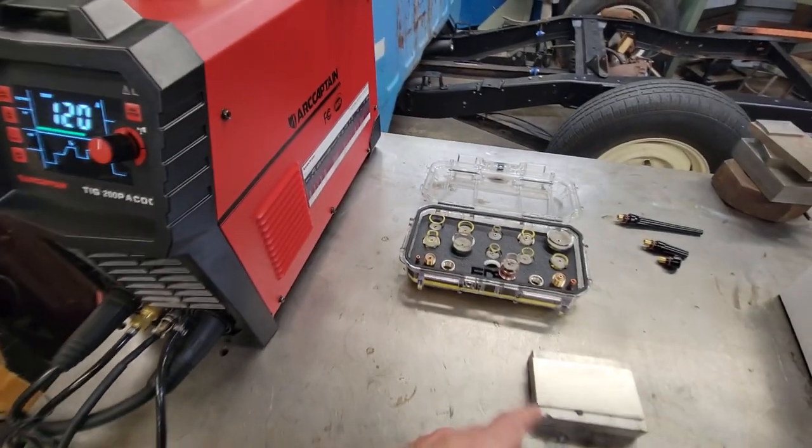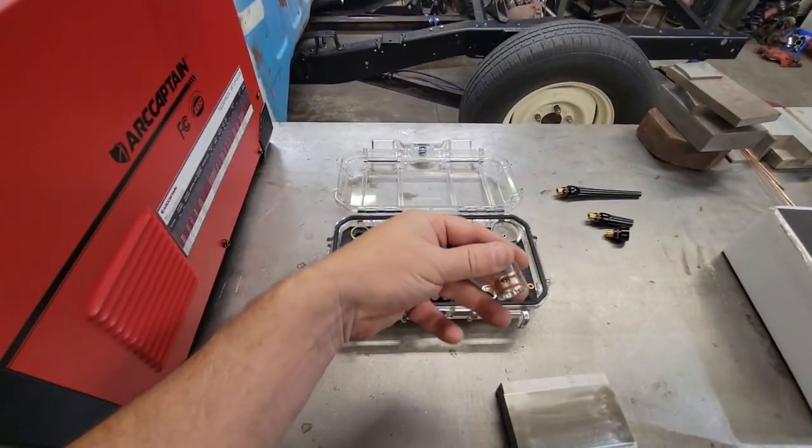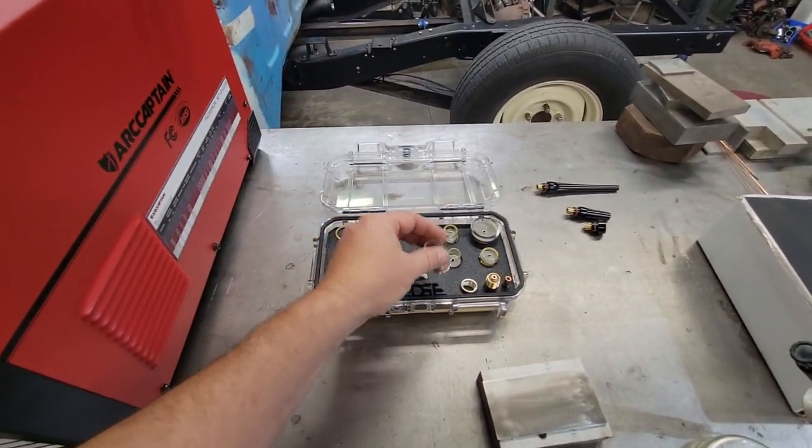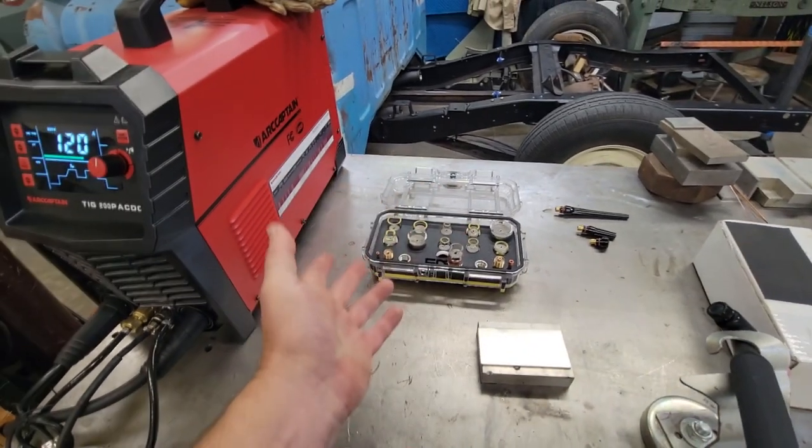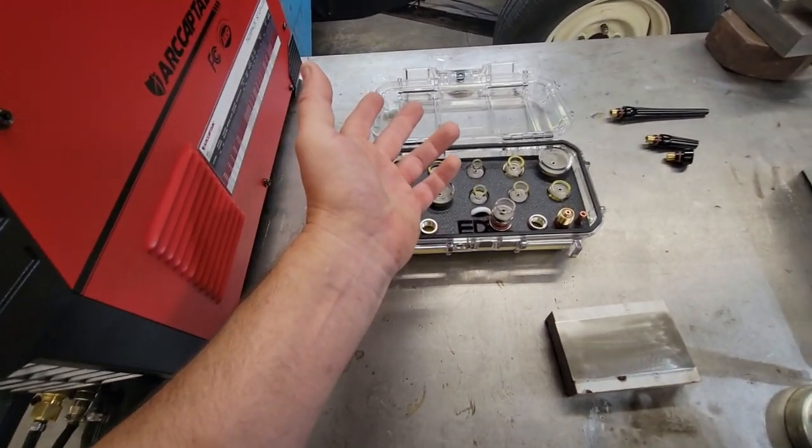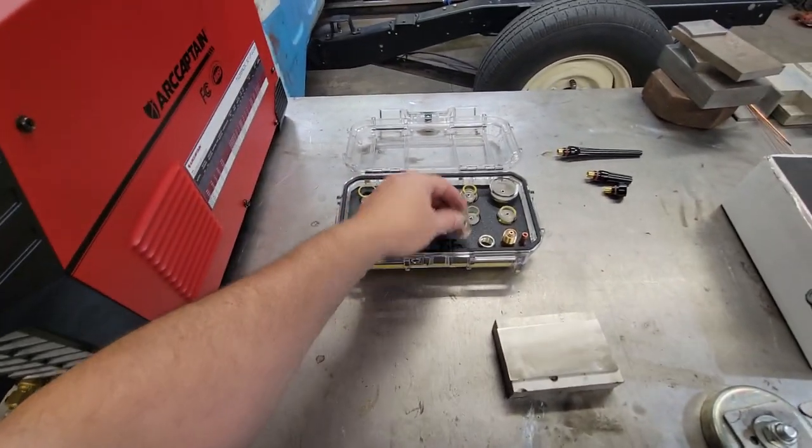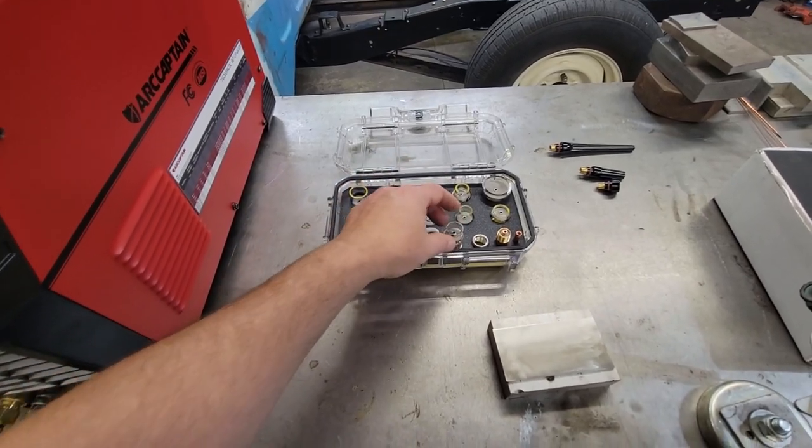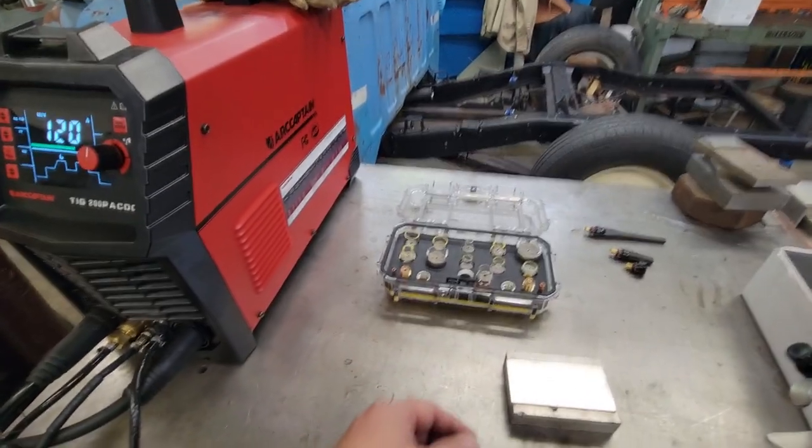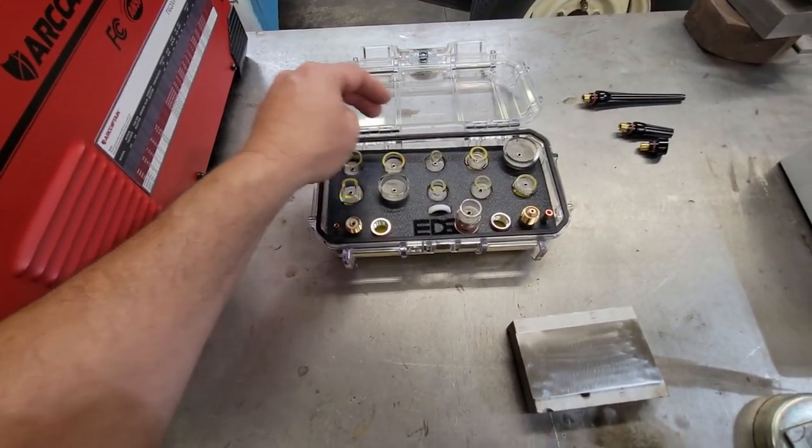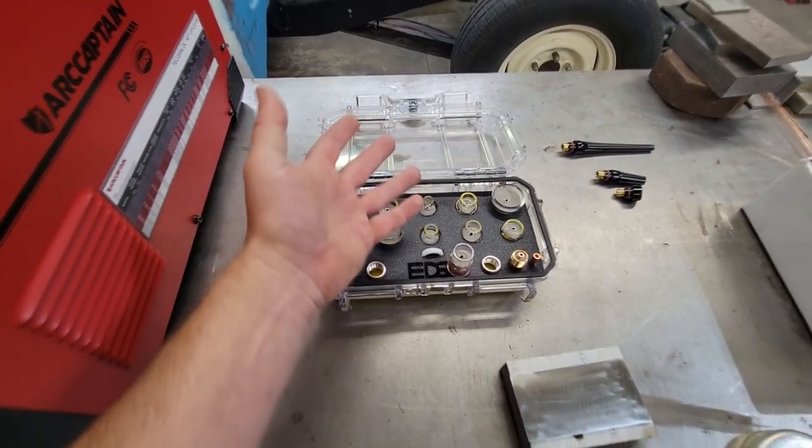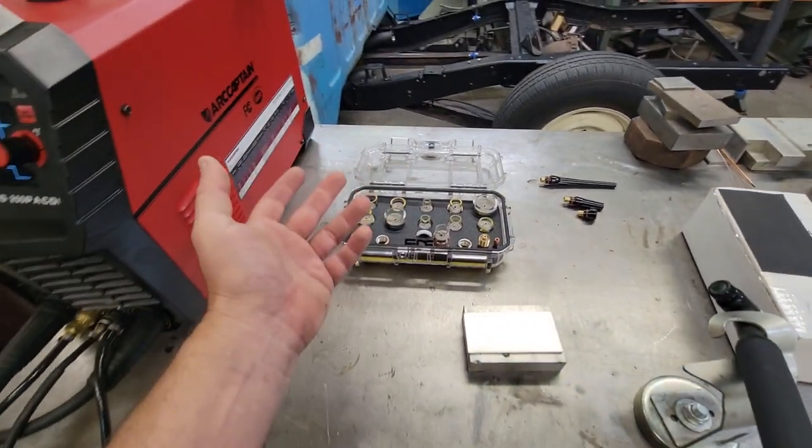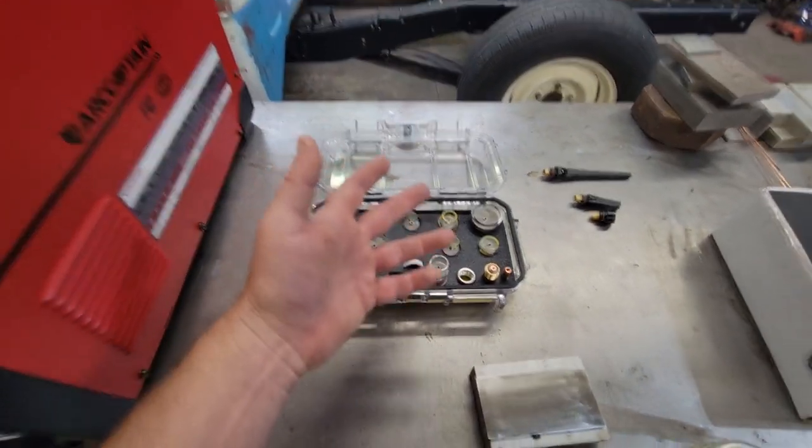As for the argon, I'm running 100% argon. The way I do it, if I'm running a number 10 cup, I'm going to double it. So I'm going to run 18 to 20 CFH cubic feet per hour. If you run number 4, you're going to run 8 to 10 CFH.